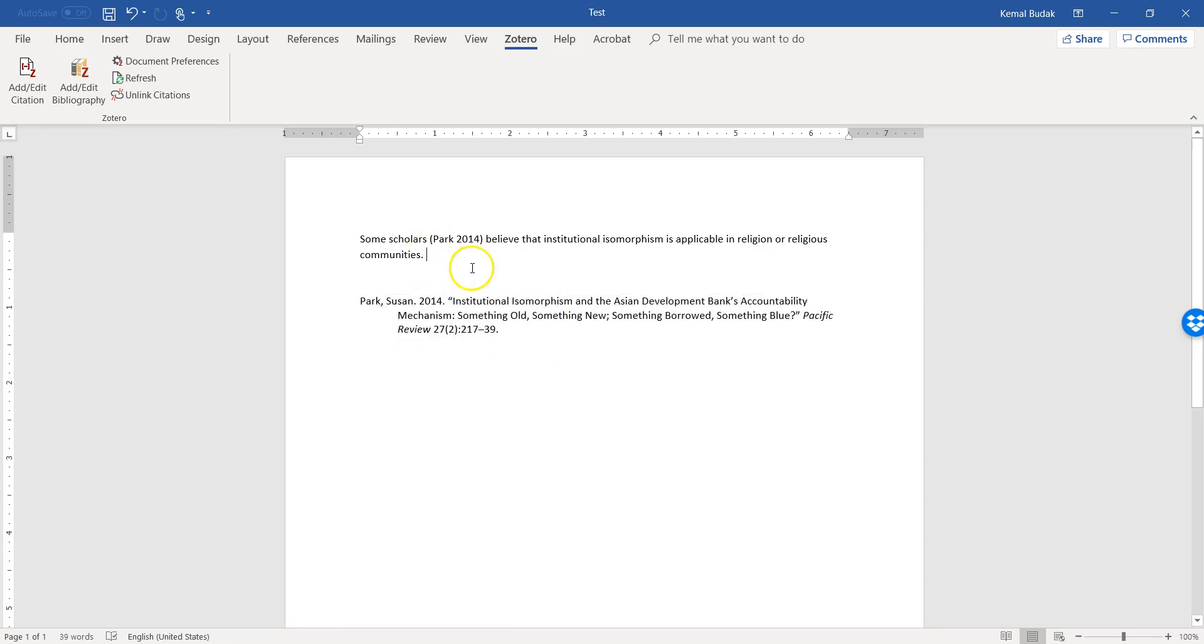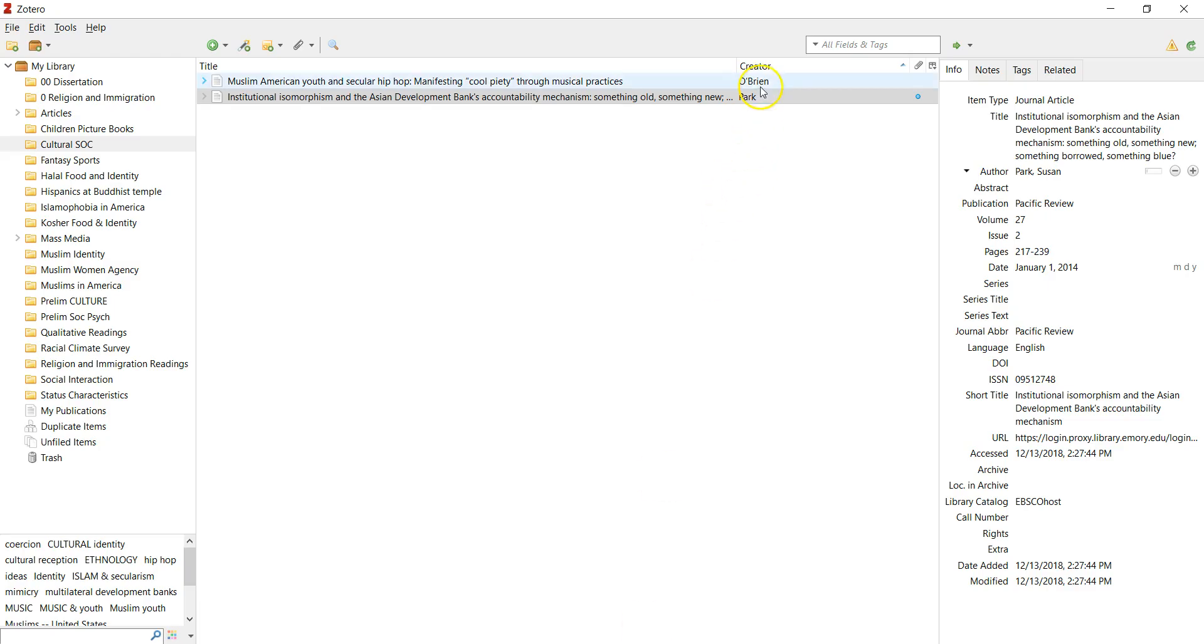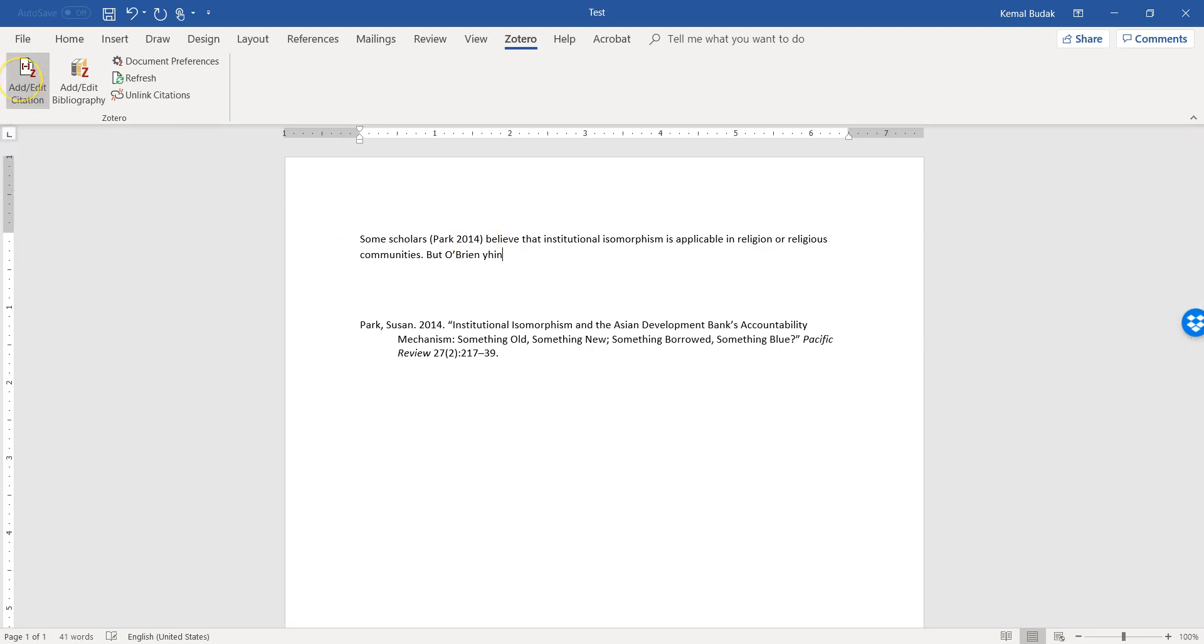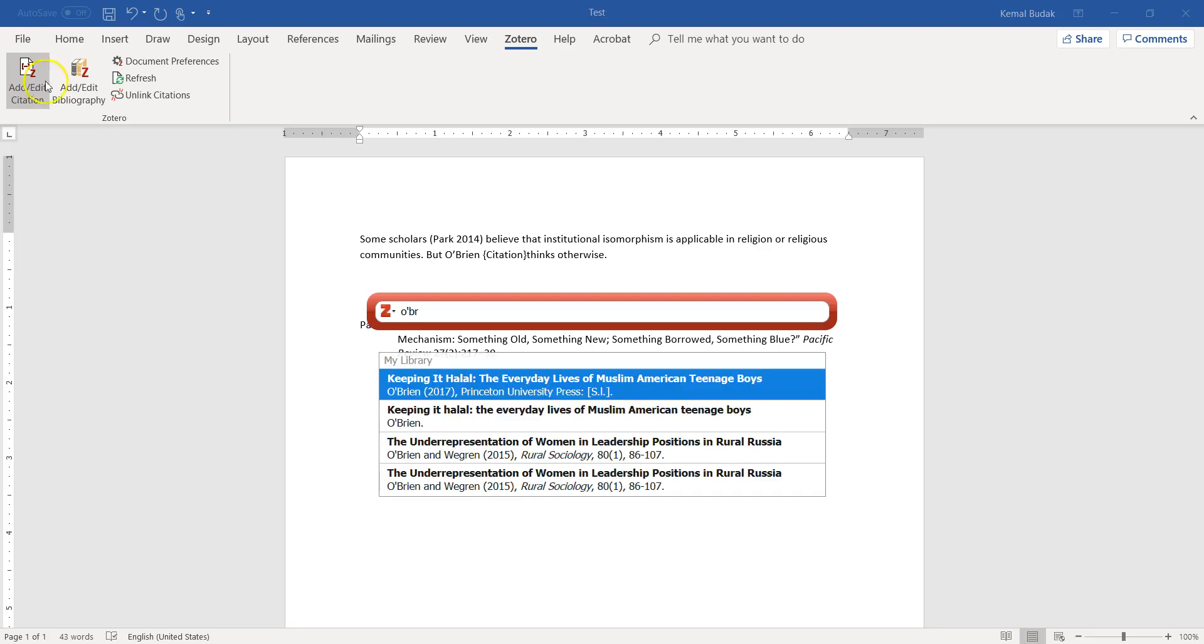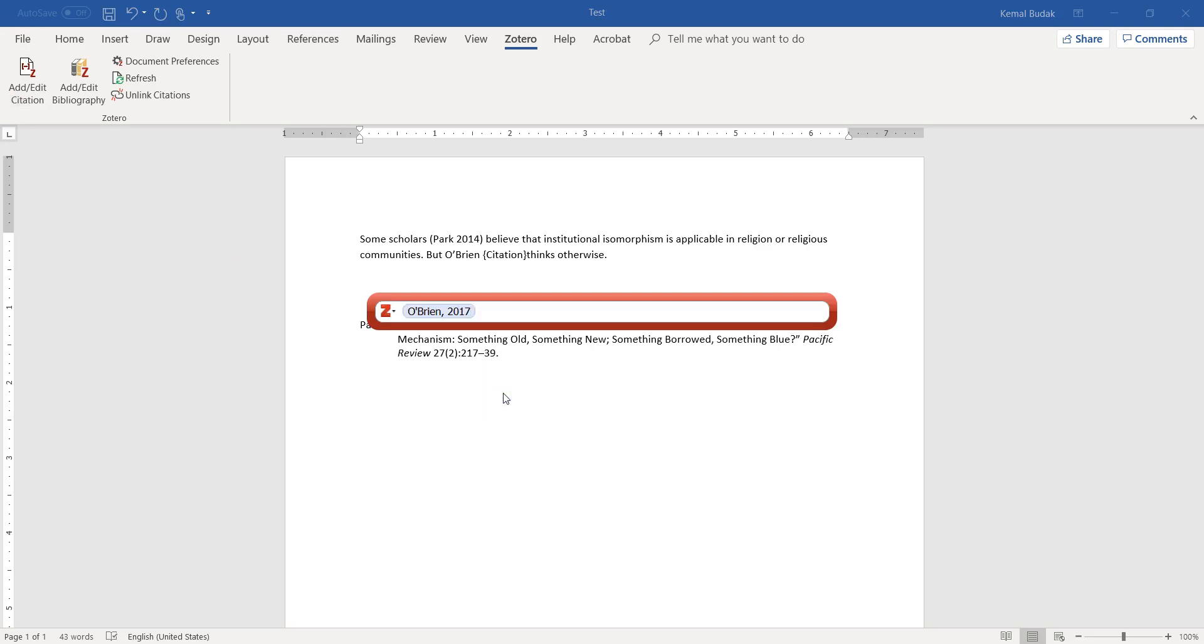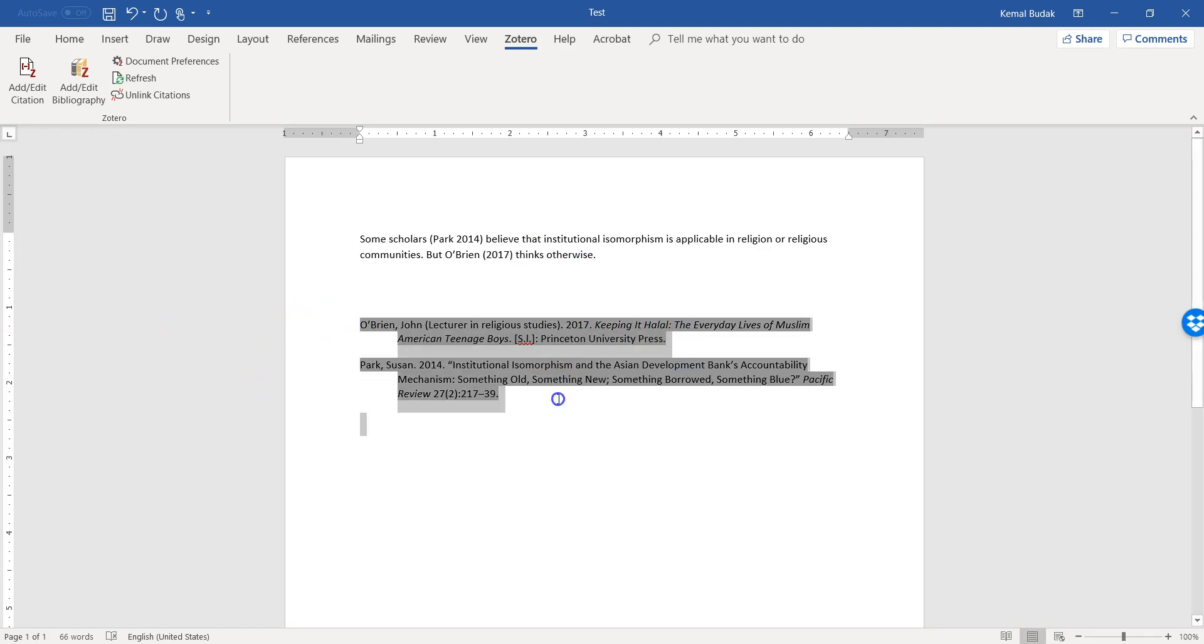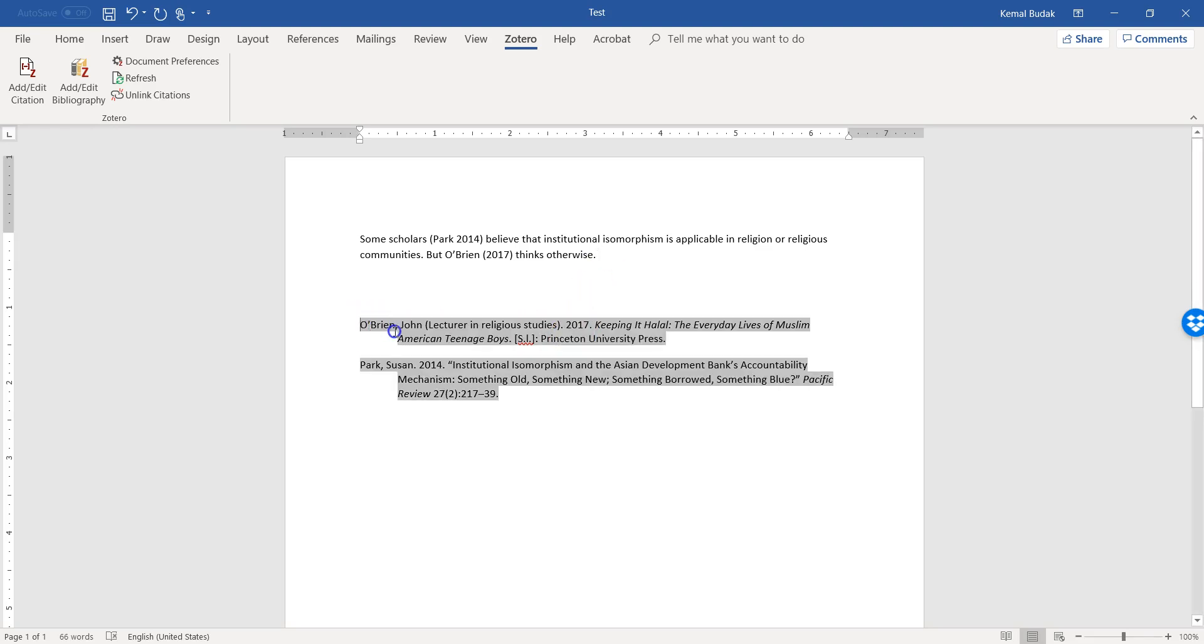When I add/edit bibliography, it automatically comes up here, you see. And if I add one more - let's add another one from Zotero itself - let's add O'Brien here. 'O'Brien thinks otherwise.' O'Brien, yes, 'Keeping It Halal' from his book. So you see, not only O'Brien is updated in this part, references or bibliography part, but also it is also automatically here. So this is pretty much handy software that you can easily give reference, and it is last name alphabetical, you see, because American Sociological Association makes that.